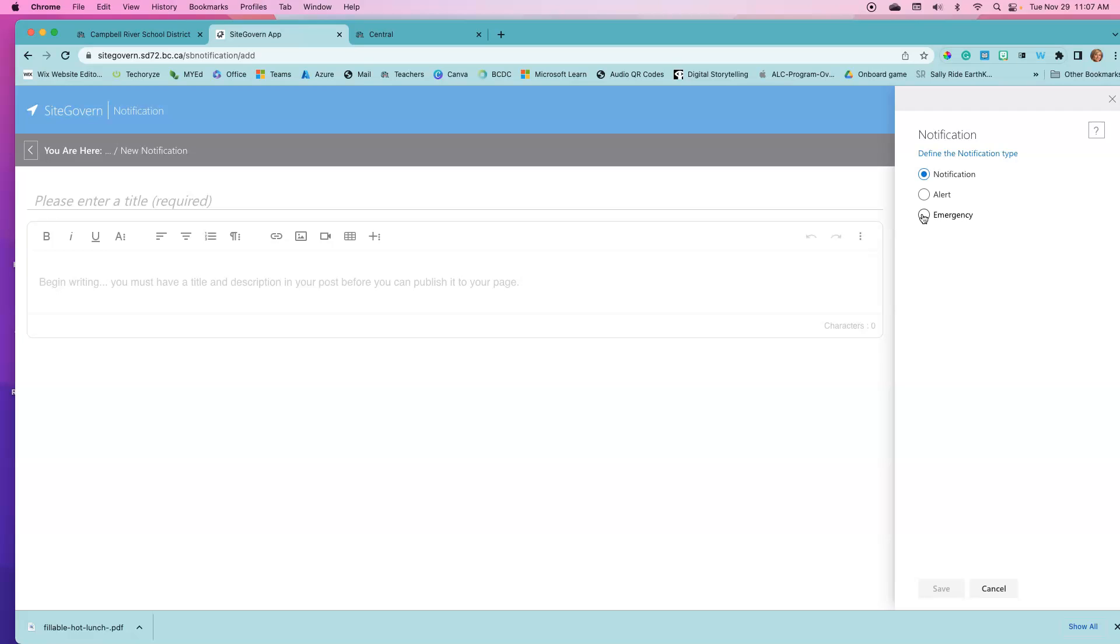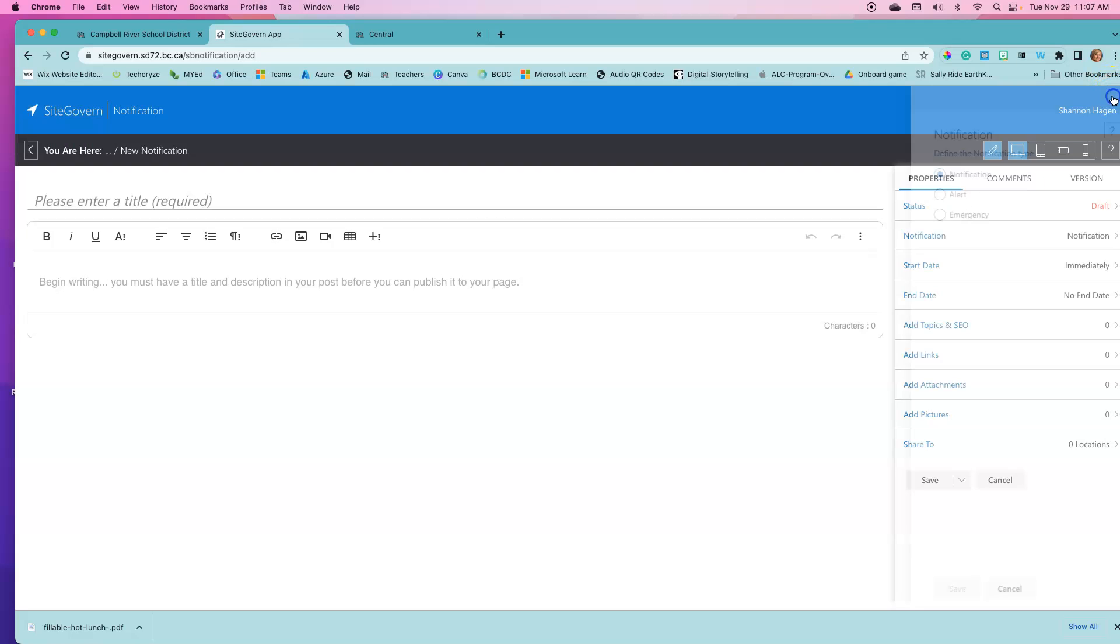Once we access our notification page, here's our editing page which is exactly the same as the other ones that we have seen.